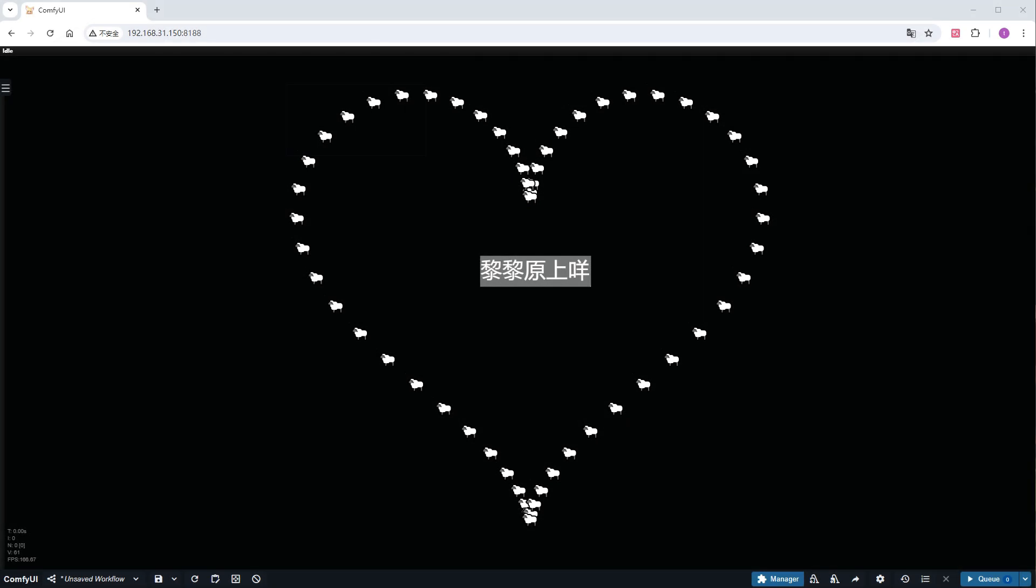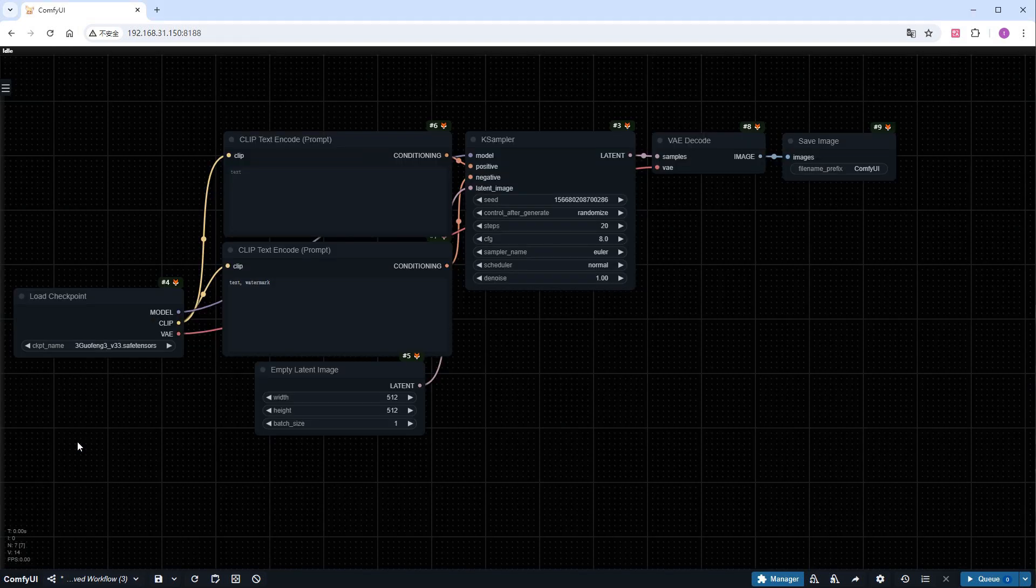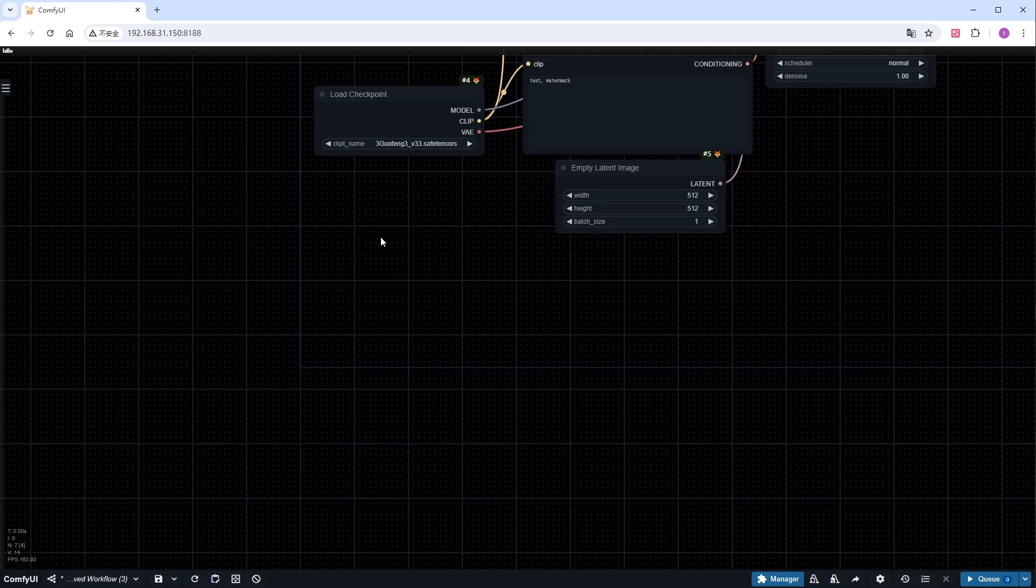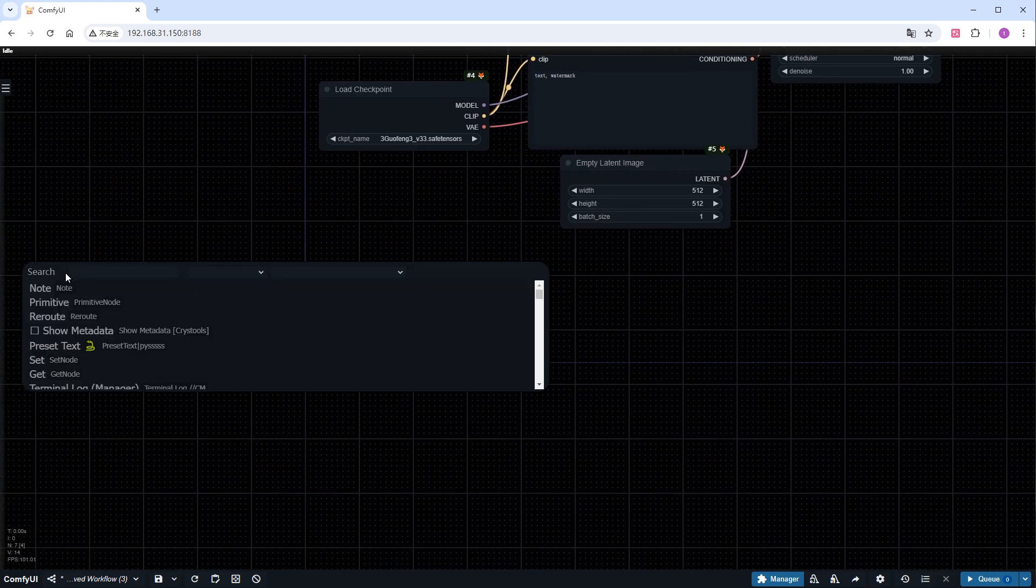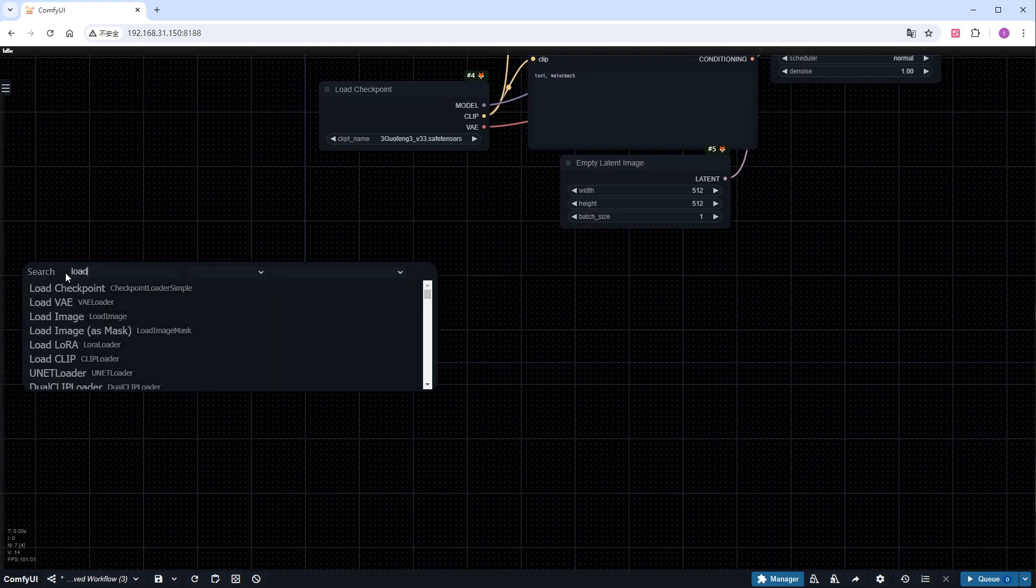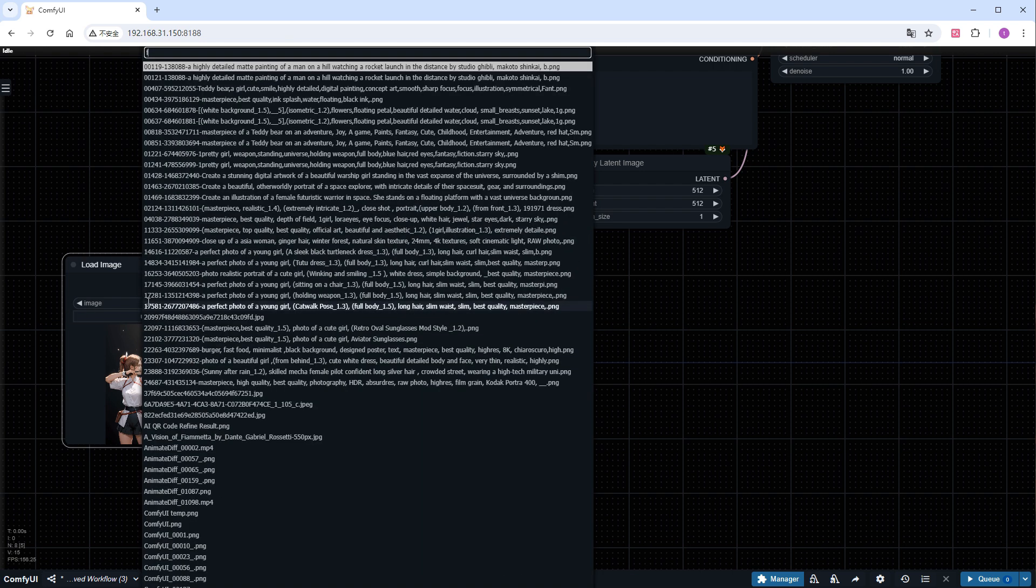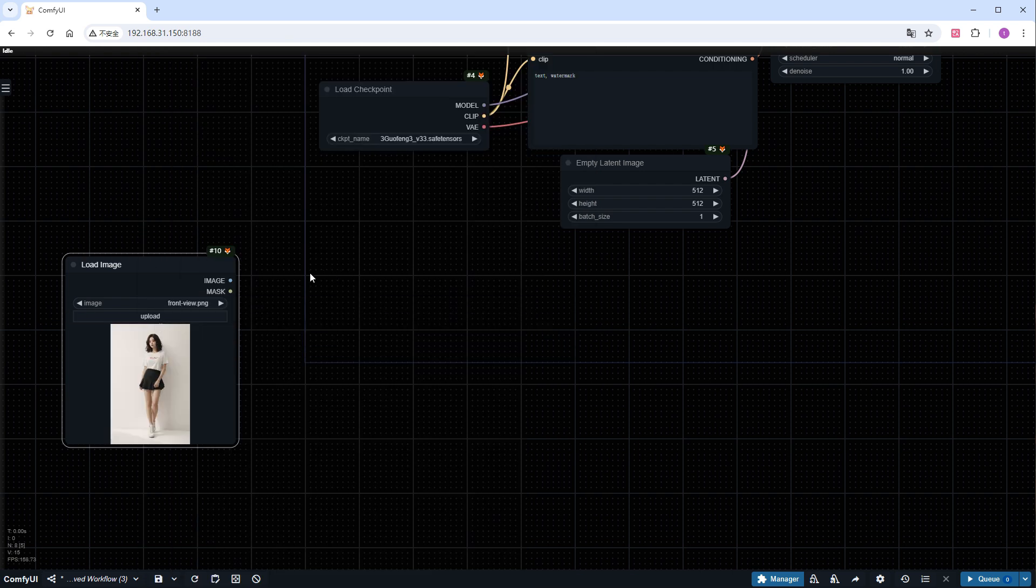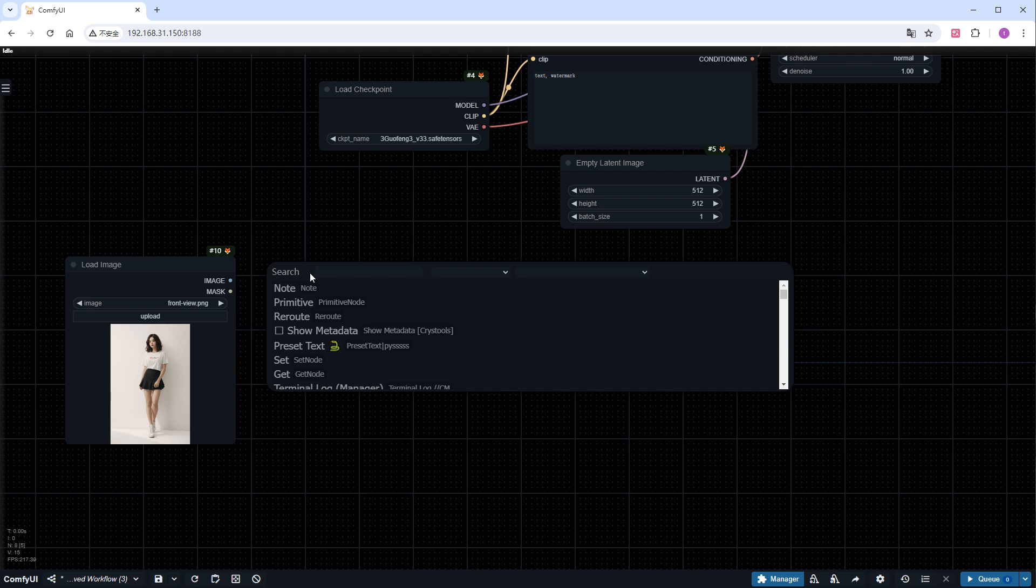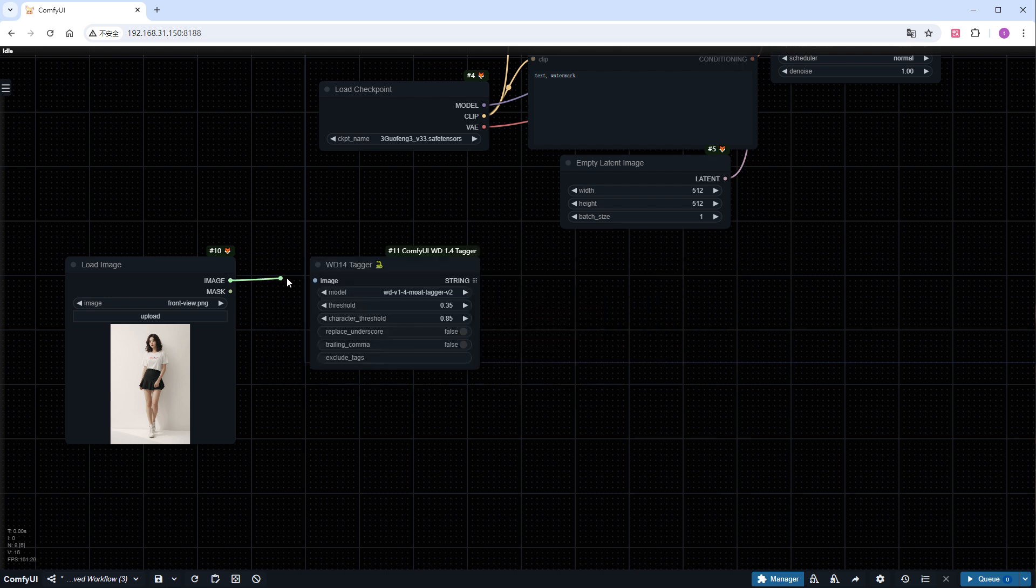Let's build the workflow together. The complete workflow will be in the description, so you can grab it if you want to take a shortcut. Load a default workflow, add a load image node, and select a front-facing girl image. We'll have her start walking in a bit. Add a WD14 node to reverse engineer the image prompts.